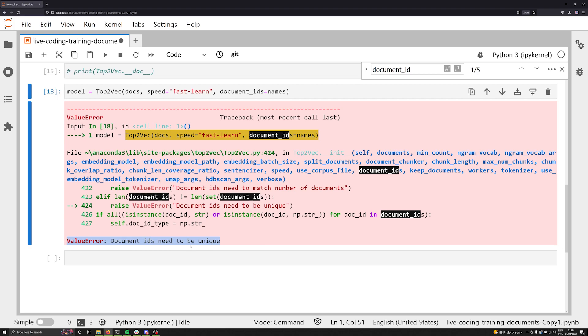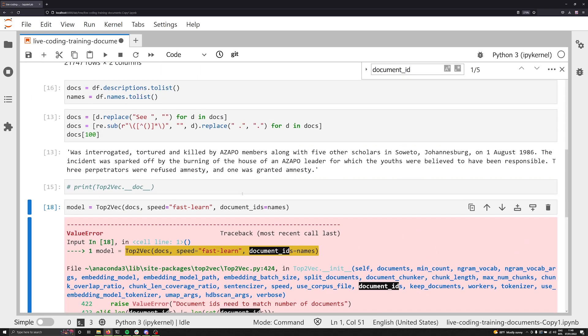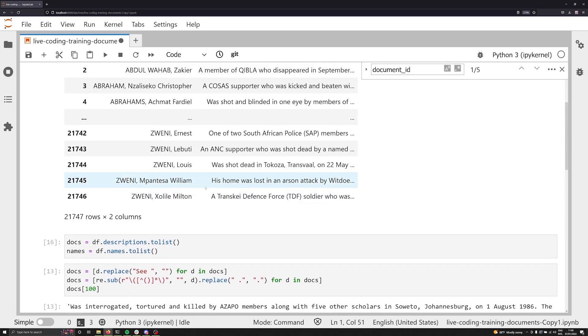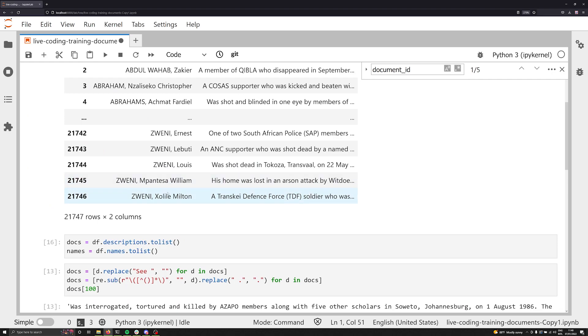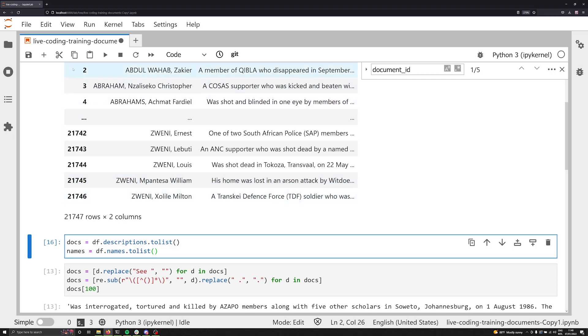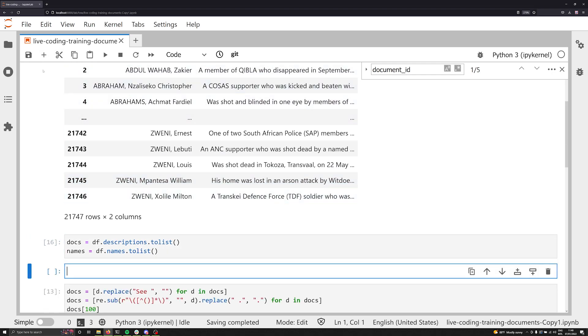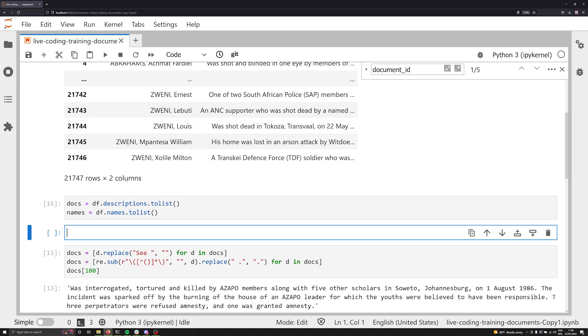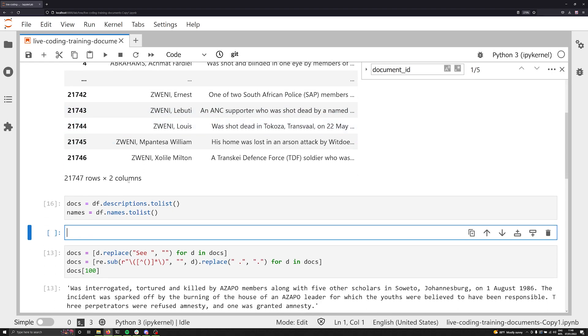And what does the value error tell me? It tells me the document IDs need to be unique. And if I scroll up, I can easily troubleshoot why that's probably the case. In South Africa, surnames are quite common. We have some that function like Smith in modern Western English. And so there's a good chance that some of these names are the exact same, and they all need to be unique. Now I know this just being familiar with the data set, but you might not know that without any kind of prior knowledge. So let's go ahead and try to address this issue.